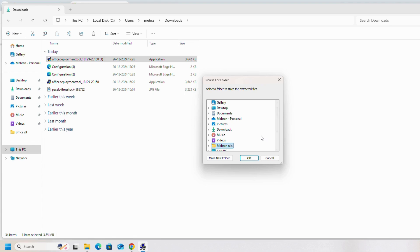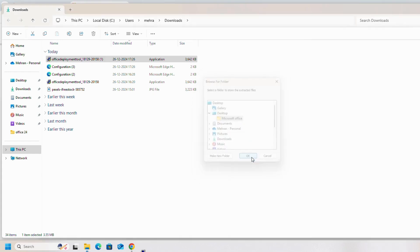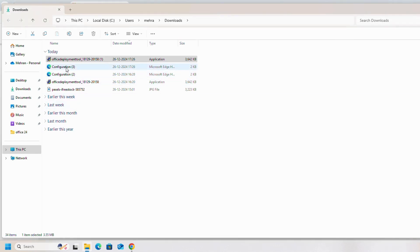As we have created the folder on desktop, we will select desktop, the Microsoft Office folder, and okay. You can see file extracted successfully. Now we will copy the configuration file.